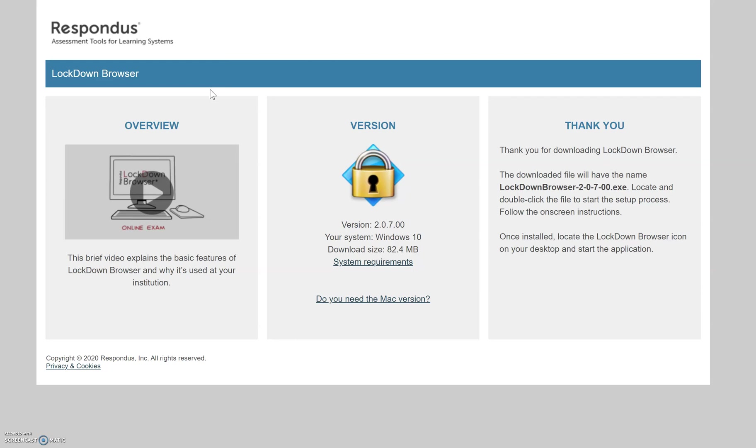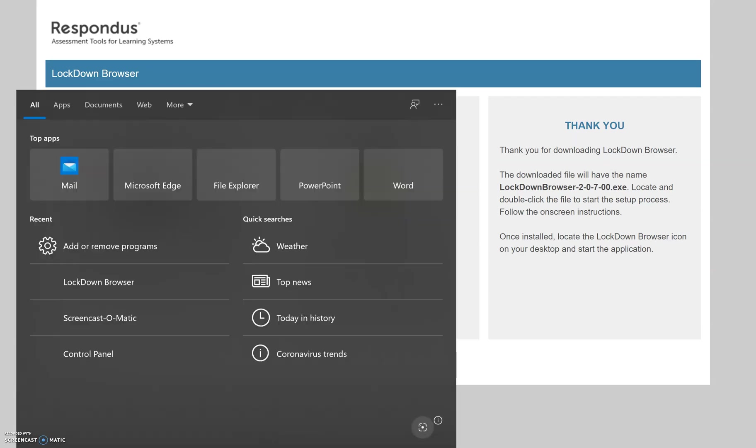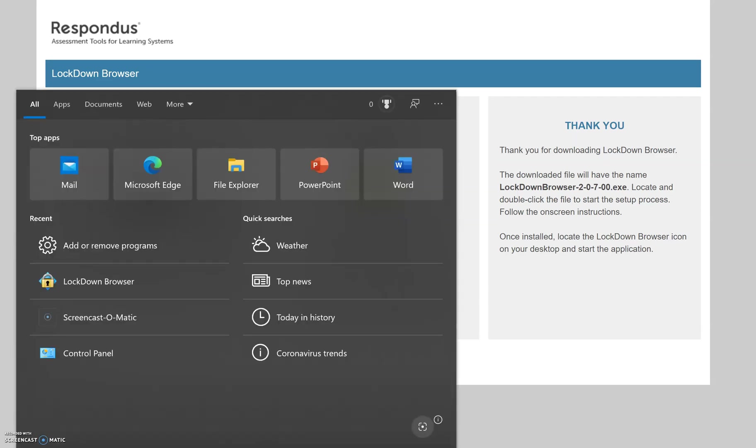So it's basically like another browser, except that you can only take quizzes on there. So basically you can't surf the internet using Respondus LockDown Browser, and so that's what I'm going to show you next.